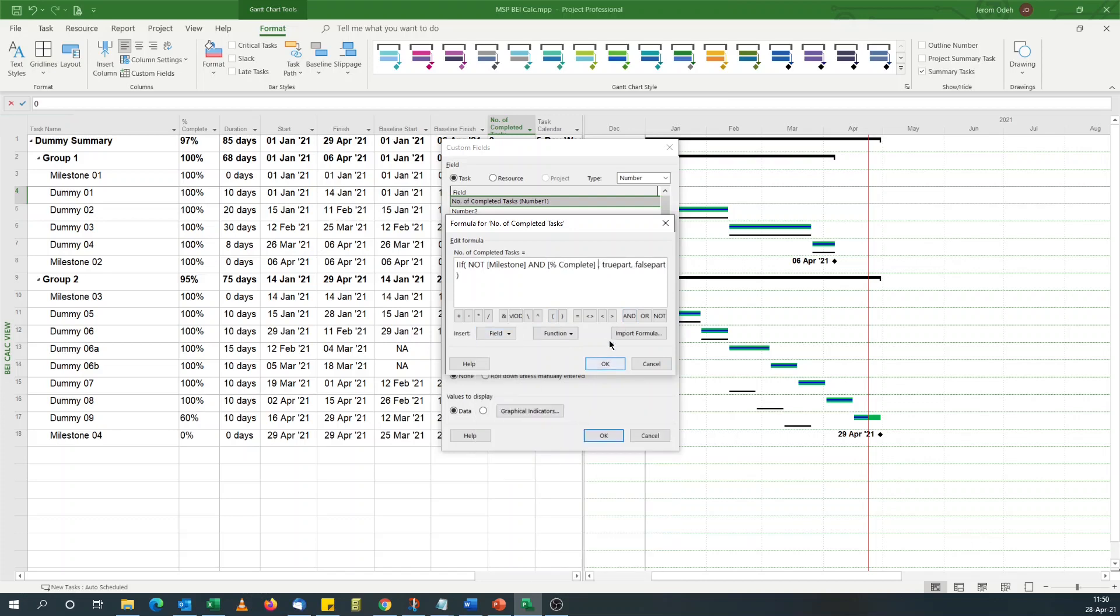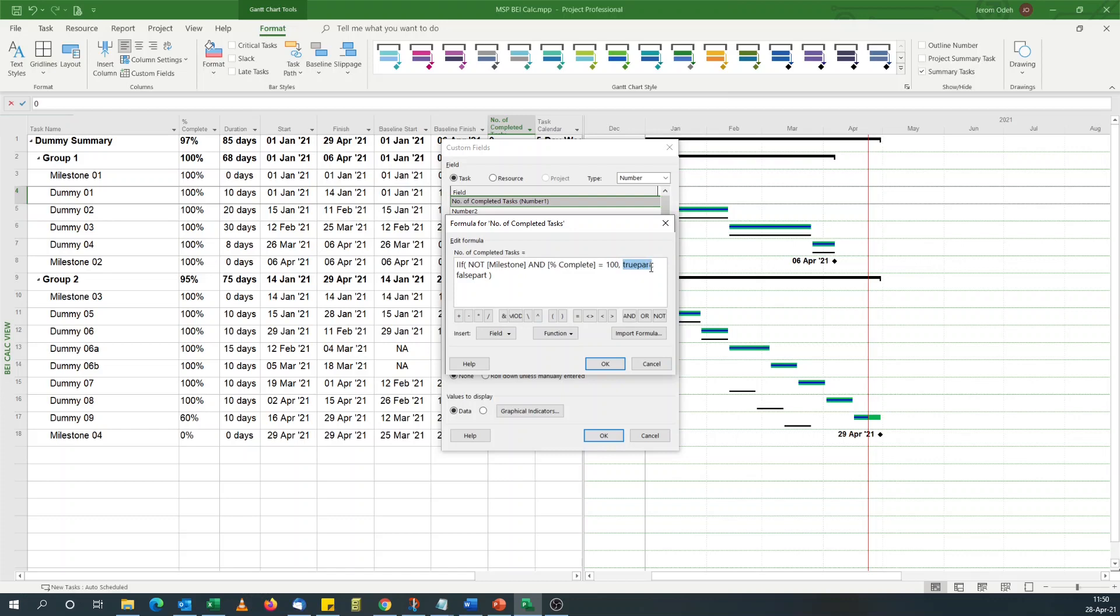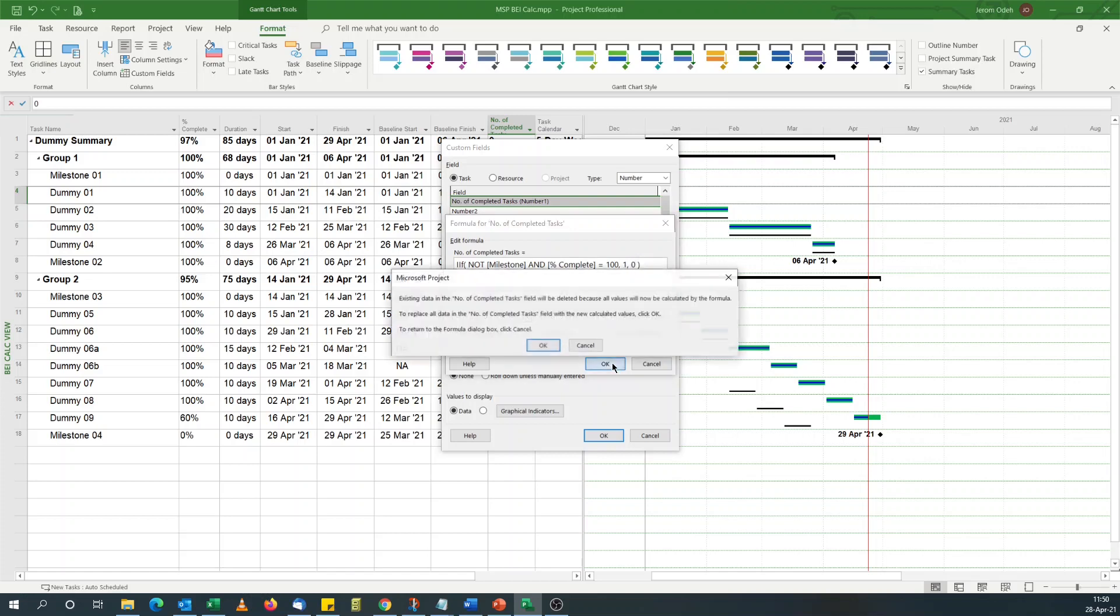Percent complete is equal to 100. What I'm saying is for each task that's not a milestone and it's completed, put one. If it's not completed or it's a milestone, just put zero there.